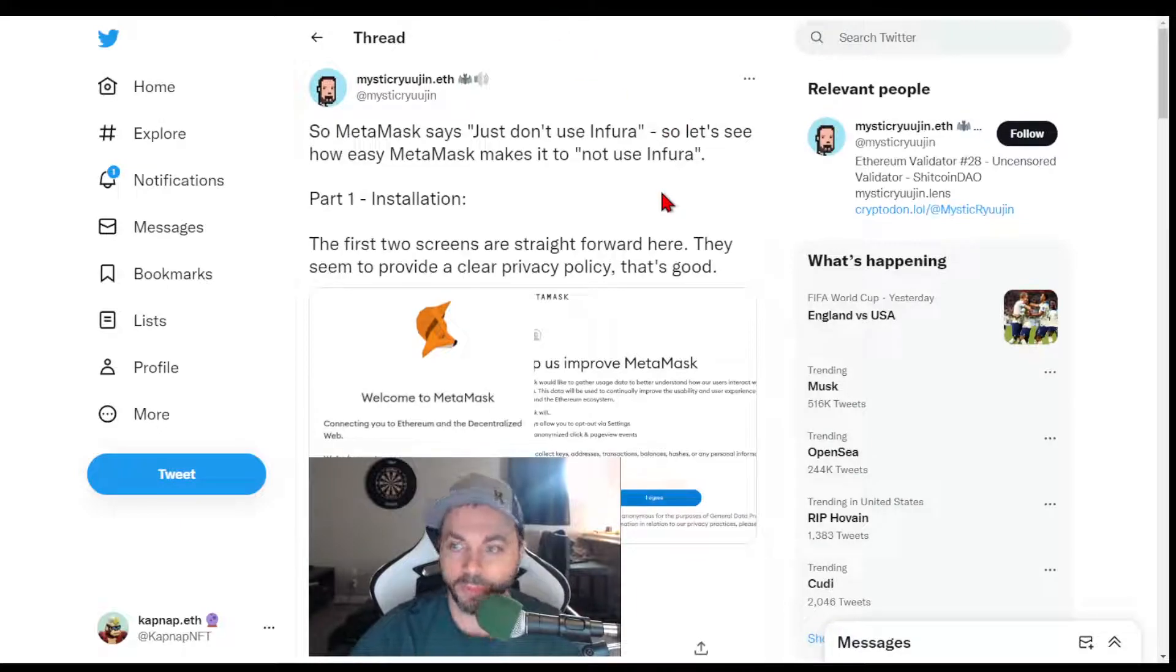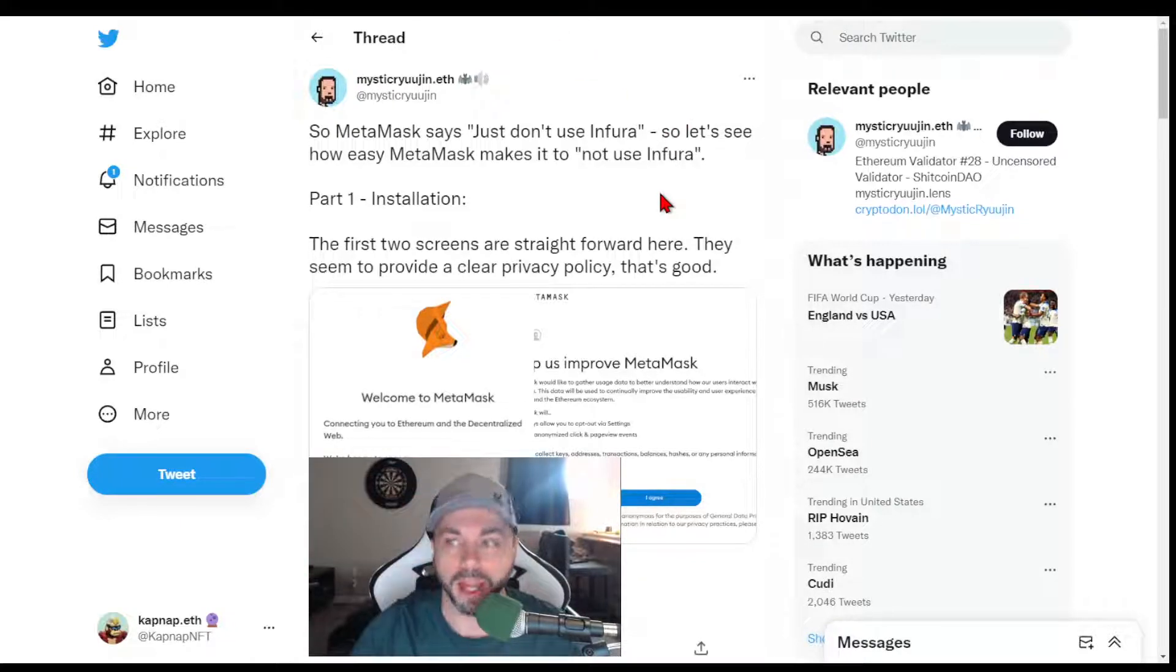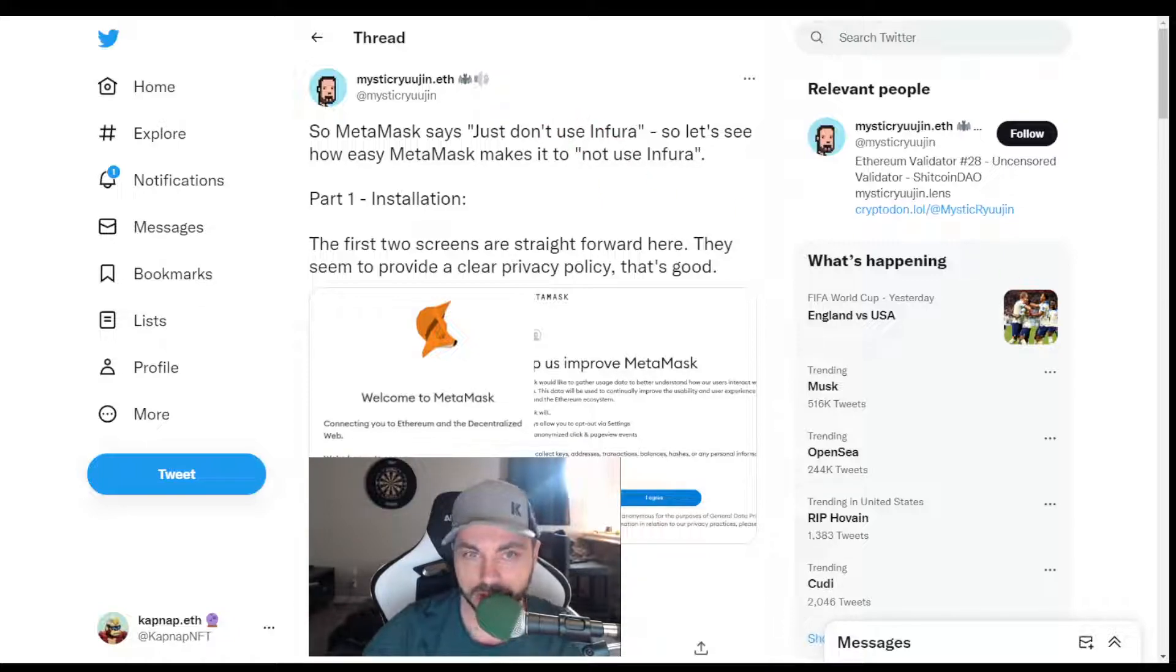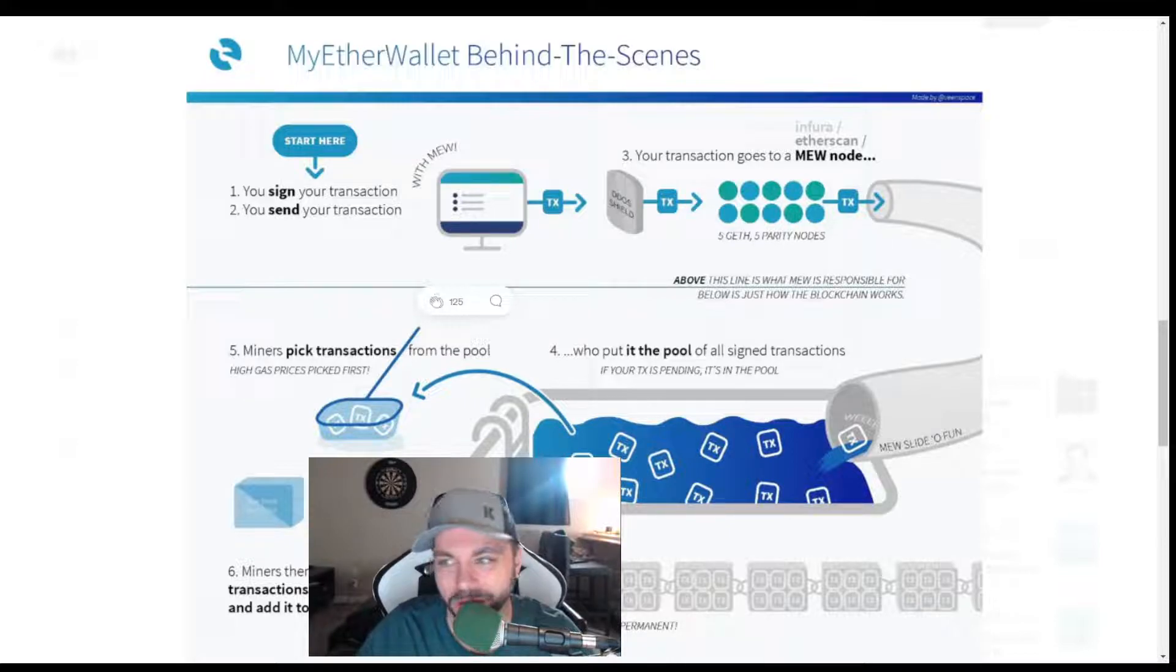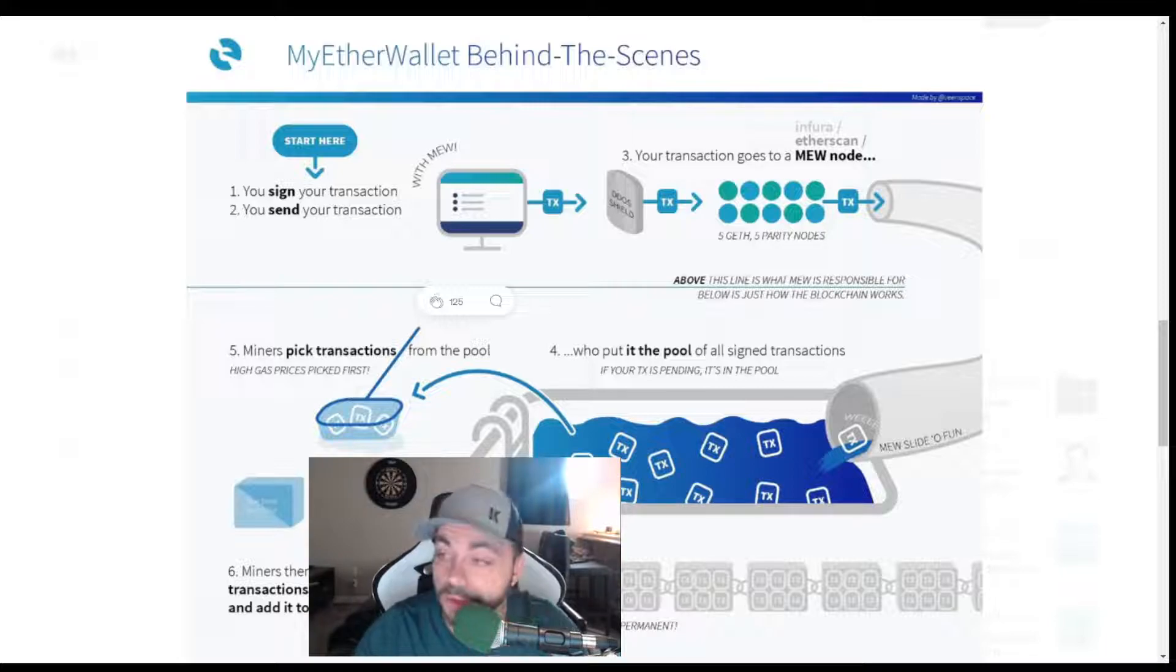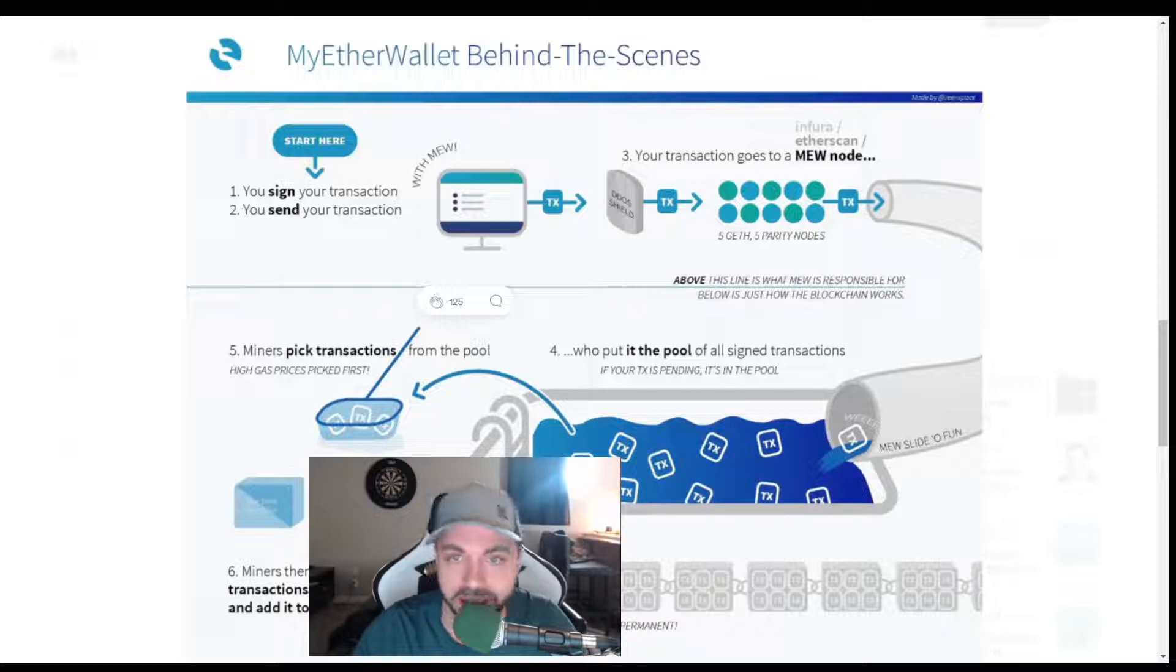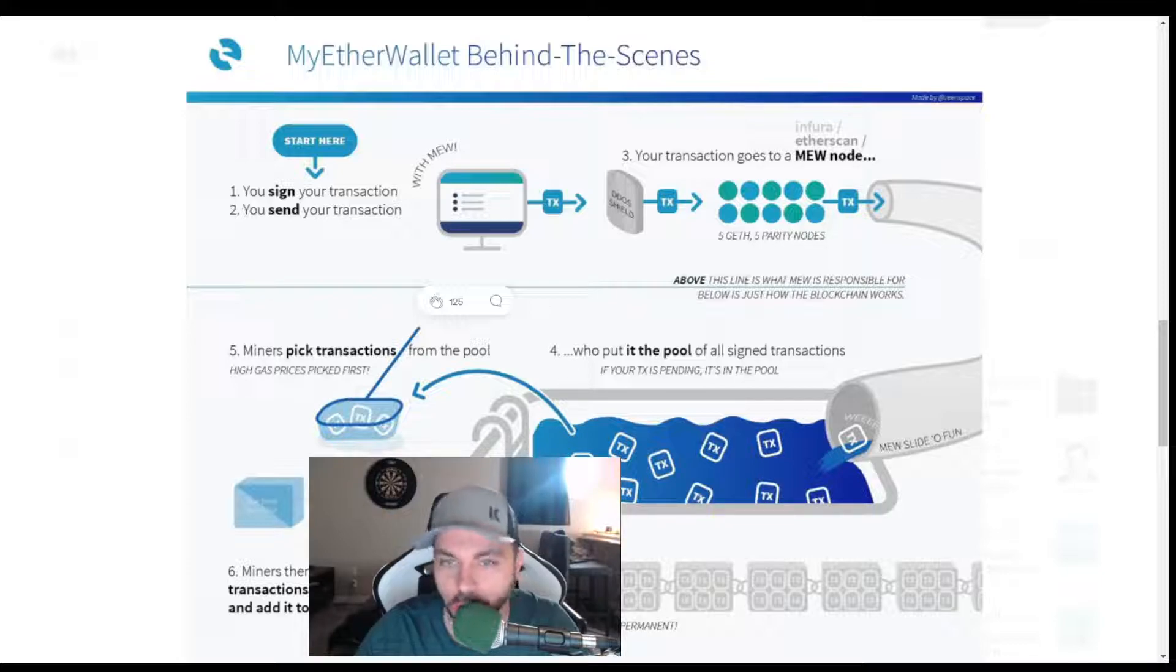Now the problem that we're seeing with MetaMask is that they use Infura. Infura is a node. So basically, this is one version of what we see here. You start here, you send some ETH. The transaction gets, you send it, you sign it, it goes into your node. The standard node, or I guess the node that starts with MetaMask is Infura. This is a MEW node, so this is someone else's. It's just an article I pulled up.